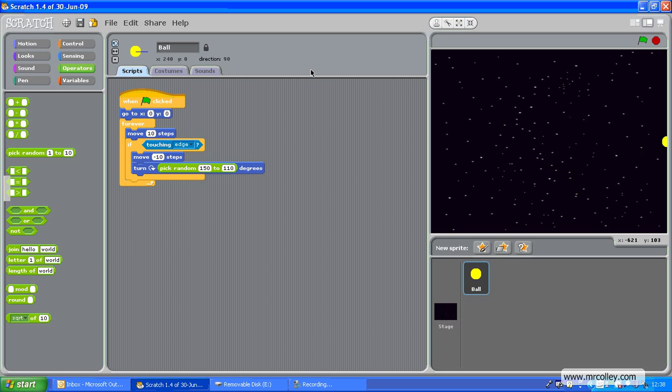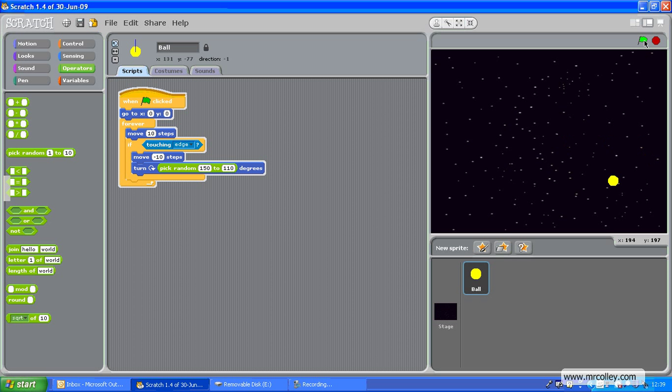So, when I click the green flag, this ball will go to the middle and start to move around. When it touches the edge, this bit will come into play, and it will bounce. Let's have a look. There we go.